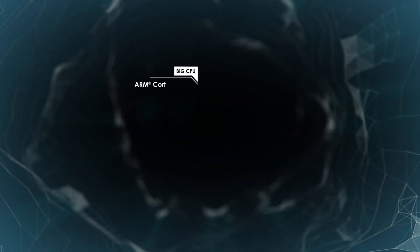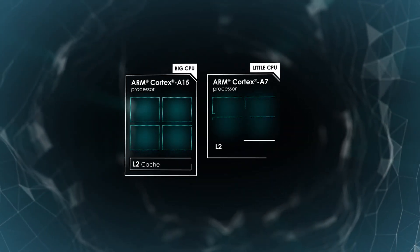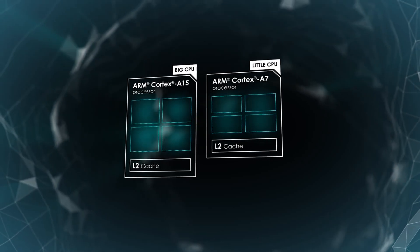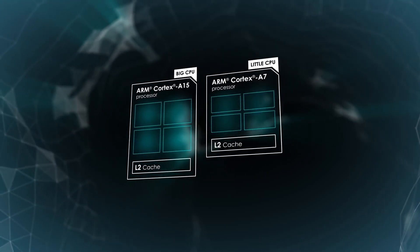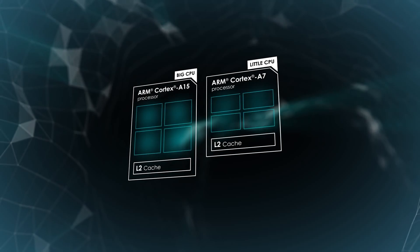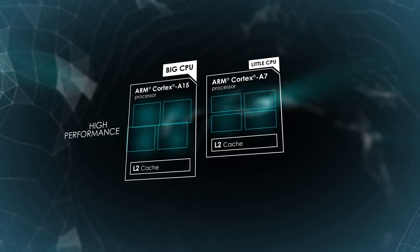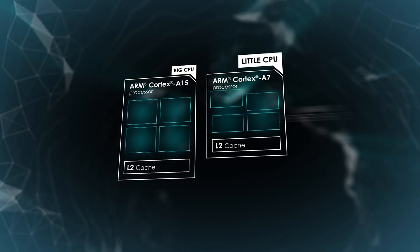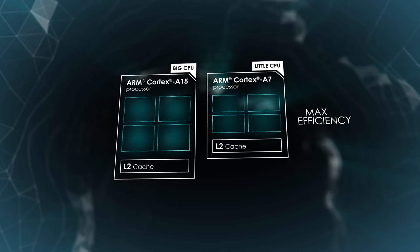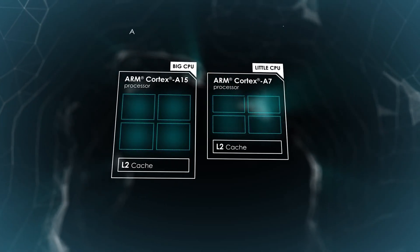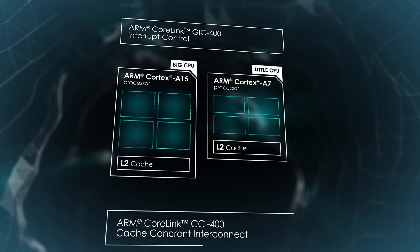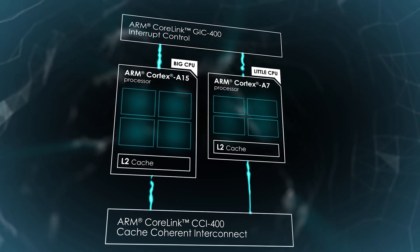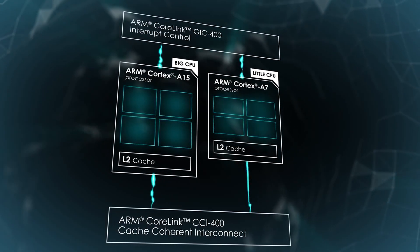On the ARM side, though, they decided to shake things up a little with what is known as a big.LITTLE architecture. Essentially, you now have two sets of cores performing distinct functions. The bigger performance-oriented cores tackle the more demanding activities, while the smaller efficiency-oriented cores undertake background tasks while consuming far less energy. The combination allows ARM to improve chip performance while remaining power efficient.